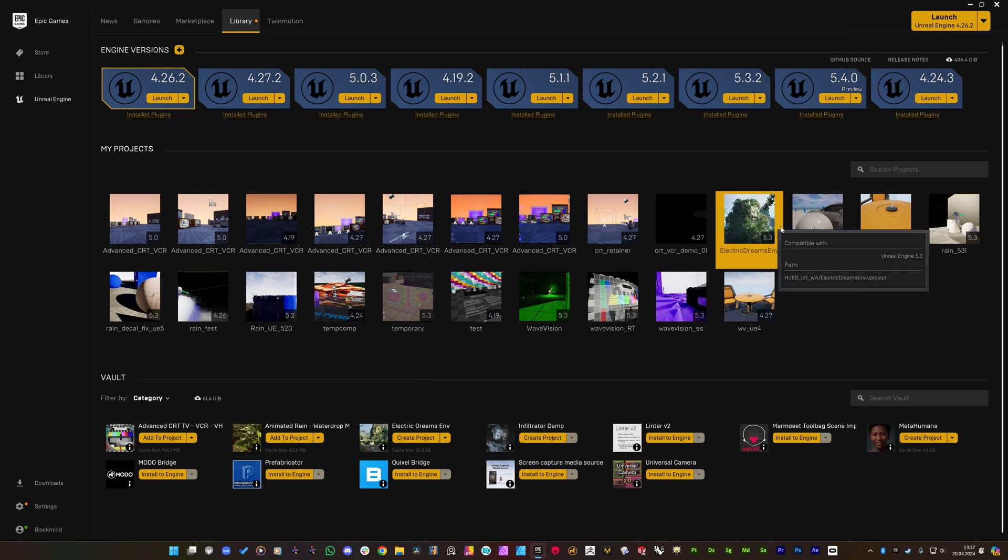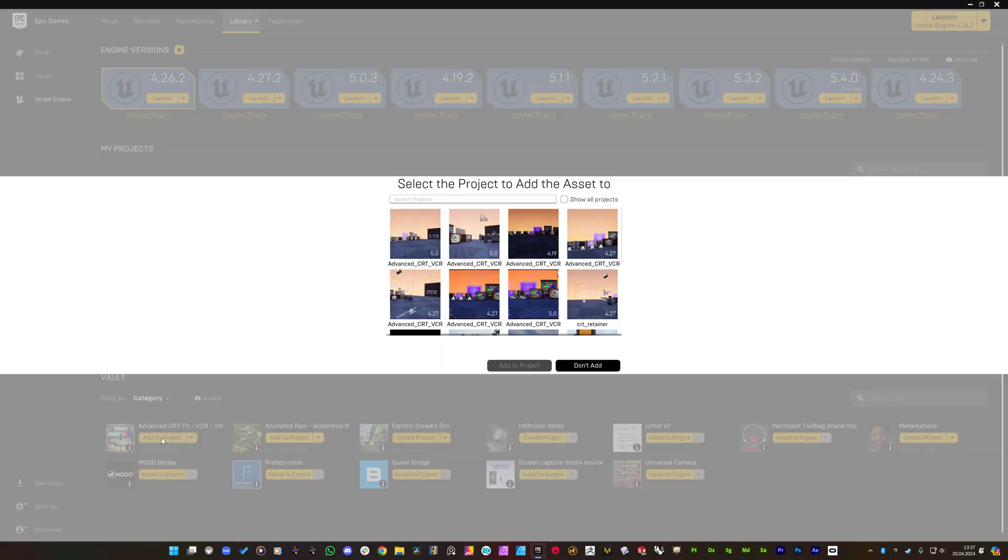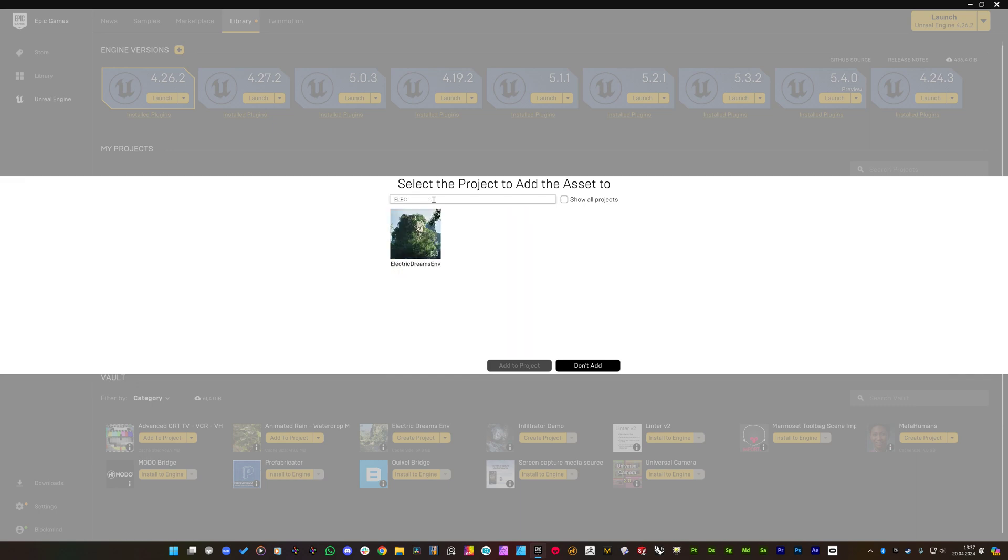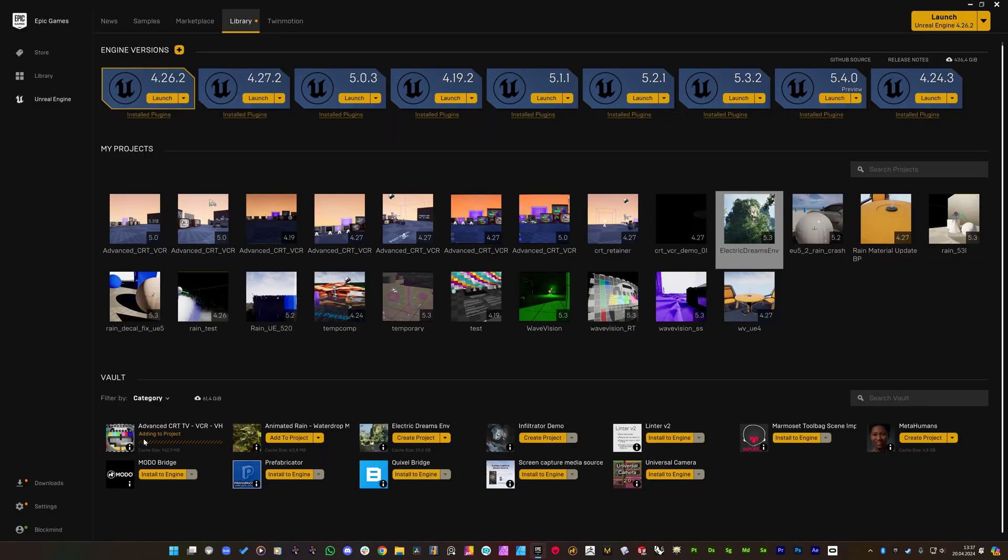Alright. So the project is created right here. I'm going to add the CRT TV to this project. Waiting for the bar to fill.